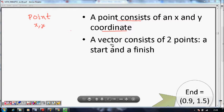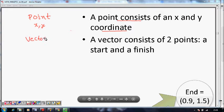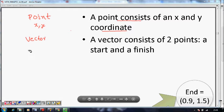Vectors consist of two points — the start and end points. We can now think about making our vector class look more interesting and simpler. For a vector, we were defining a start point and end point, meaning a start x-coordinate, start y-coordinate, end x-coordinate, and end y-coordinate.